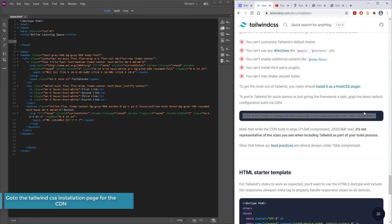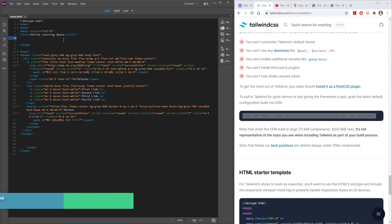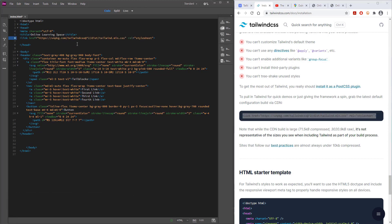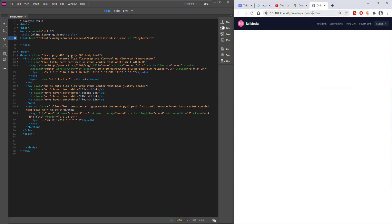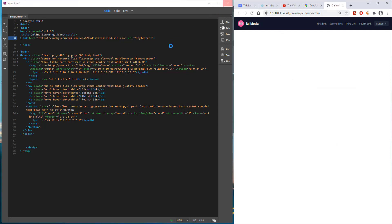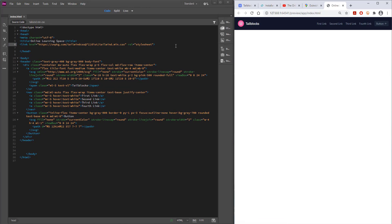An easy way around this is to go to tailwind.css and grab the link from the installation page — basically it looks up the stylesheet online. This is not the best way to do things, but just for speed it's very good to get something up and going quickly.